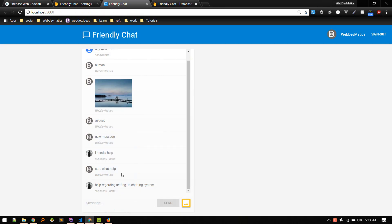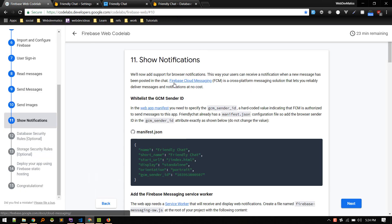All right, so with message sending in place, two users can chat. But now we need to show notifications if the user is in another tab or if the chat system is in the background. So we'll use Firebase Cloud Messaging.